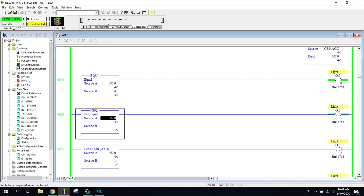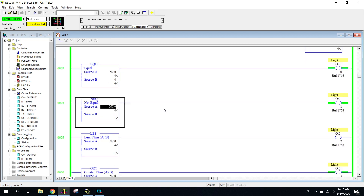This next one is a not equal instruction. Source A is four, but source B is one — they are not equal right now, so it is creating a path of true. Using the loading dock scenario, if there were only three trucks and I wanted four, we could have a red light or a siren indicating trucks are moving. As soon as A hits the value of B, the not equal rung would go false while the equal rung above would go true.